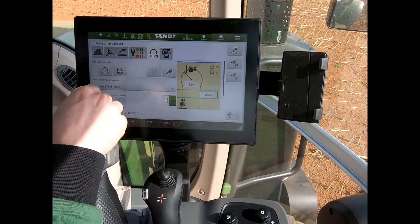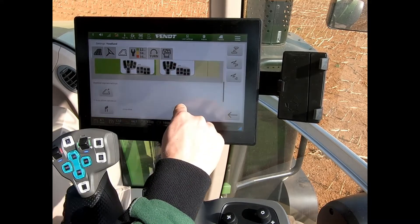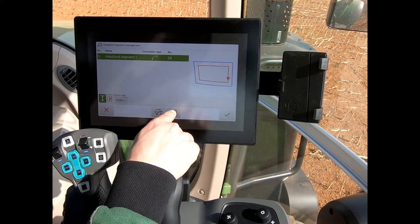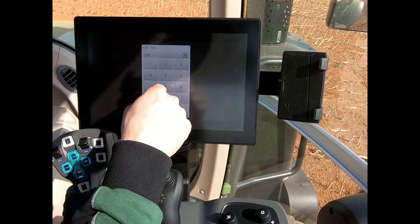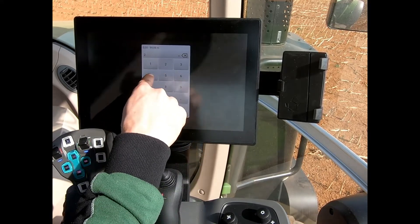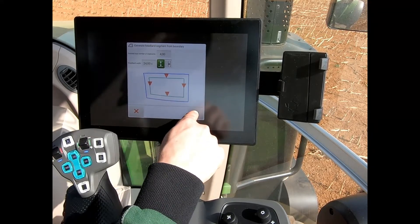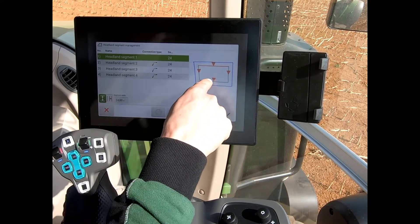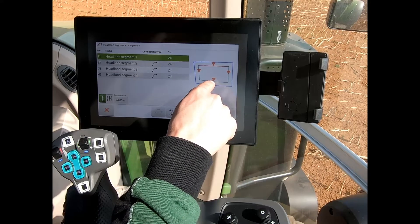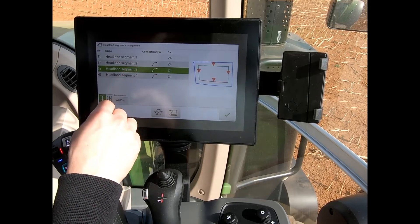So if I come back in to my headland settings, we'll go back in and create our four headland segments again. We'll set them at 24 meters, as per how the previous boundary was made, but we know that it was headland segment three where I was having the issue.